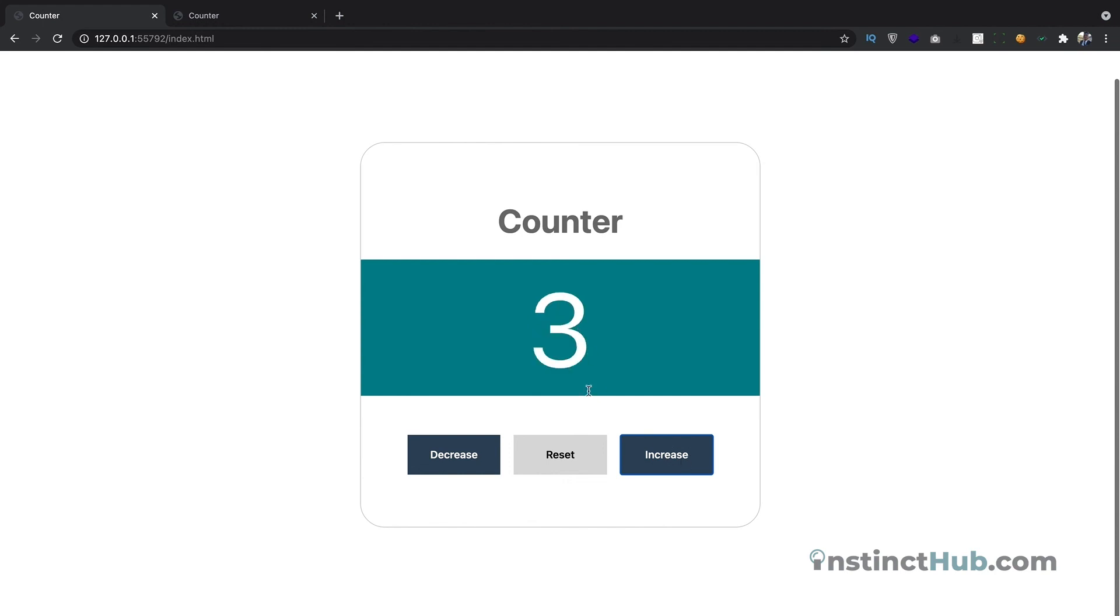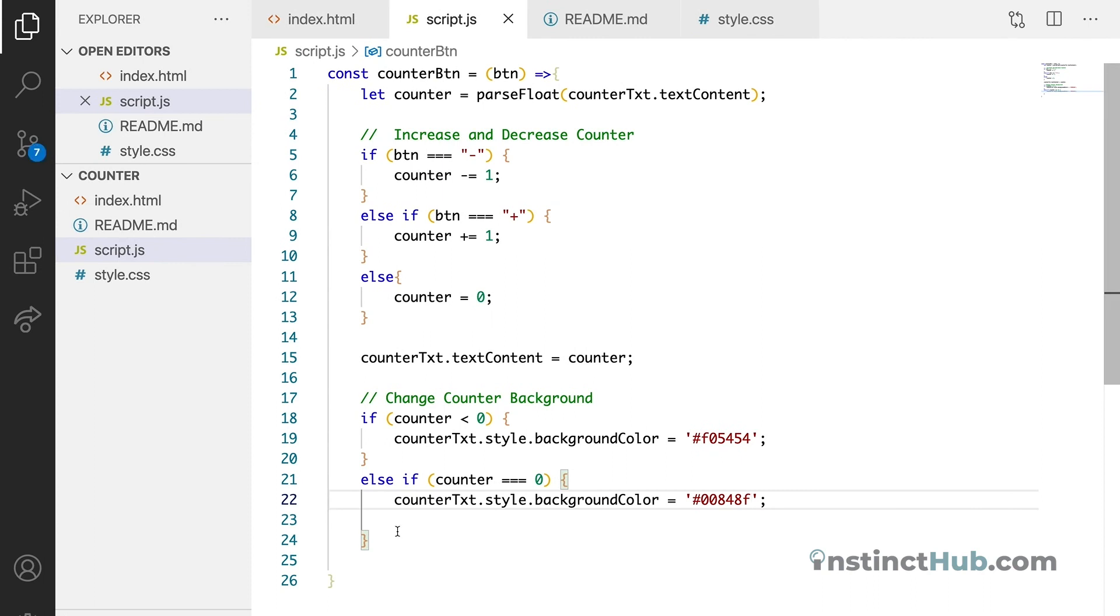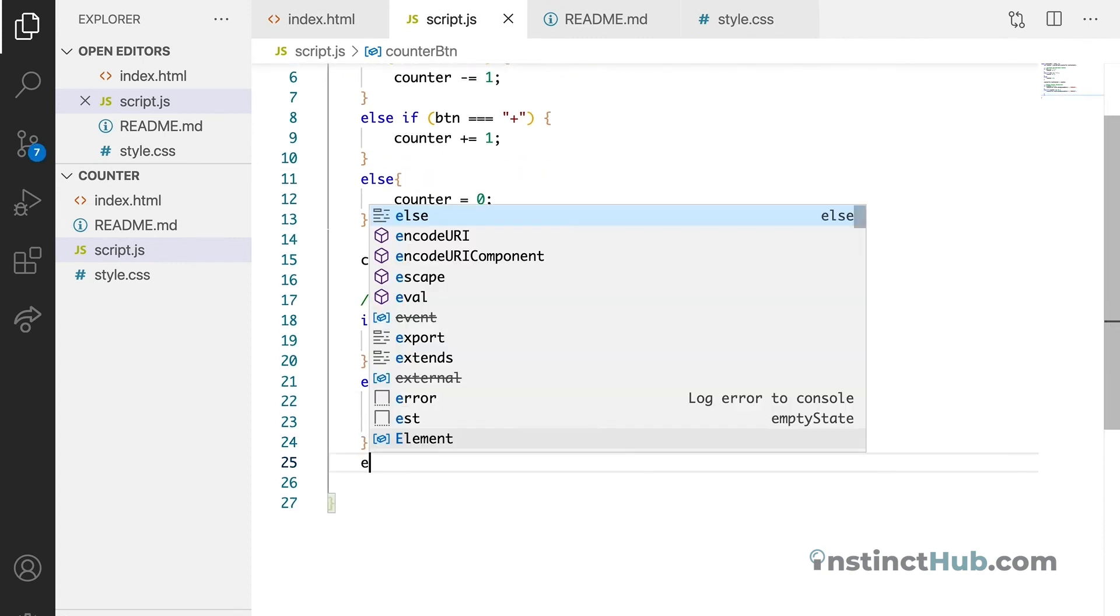But what we want to do now is we want, if the number is more than zero or is greater than zero, it should give us another color. So you can guess already. We can just use the else statement.